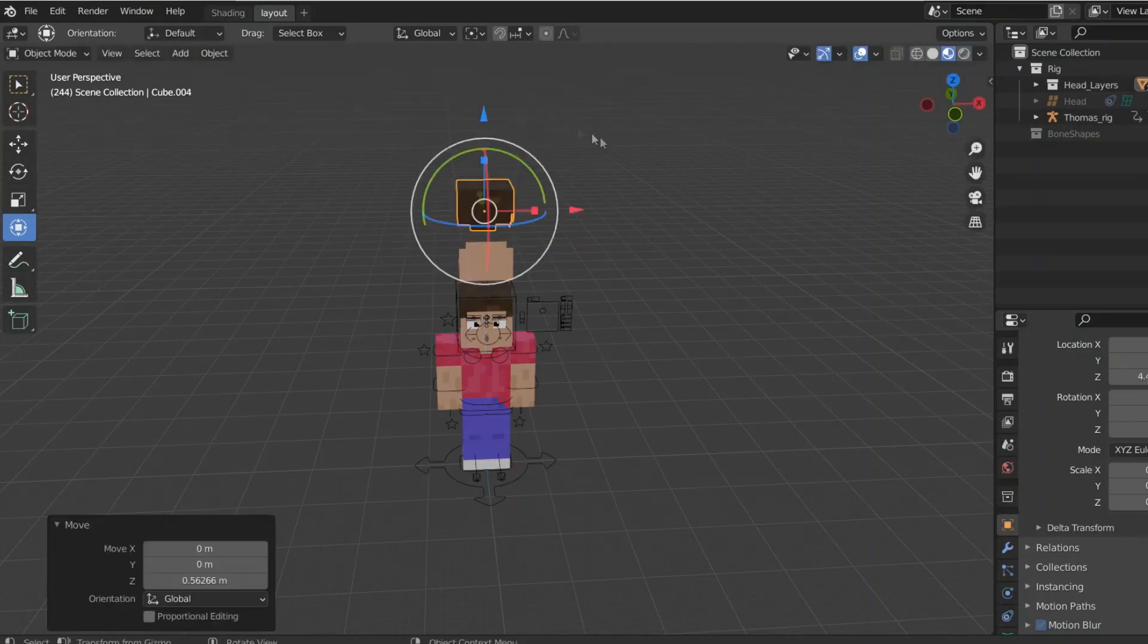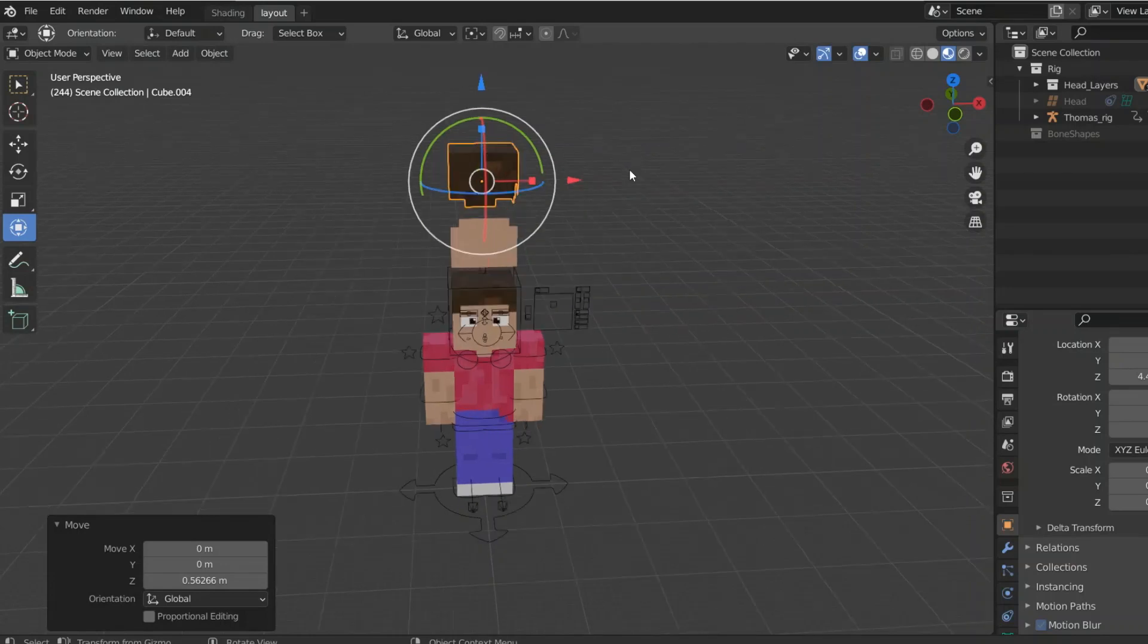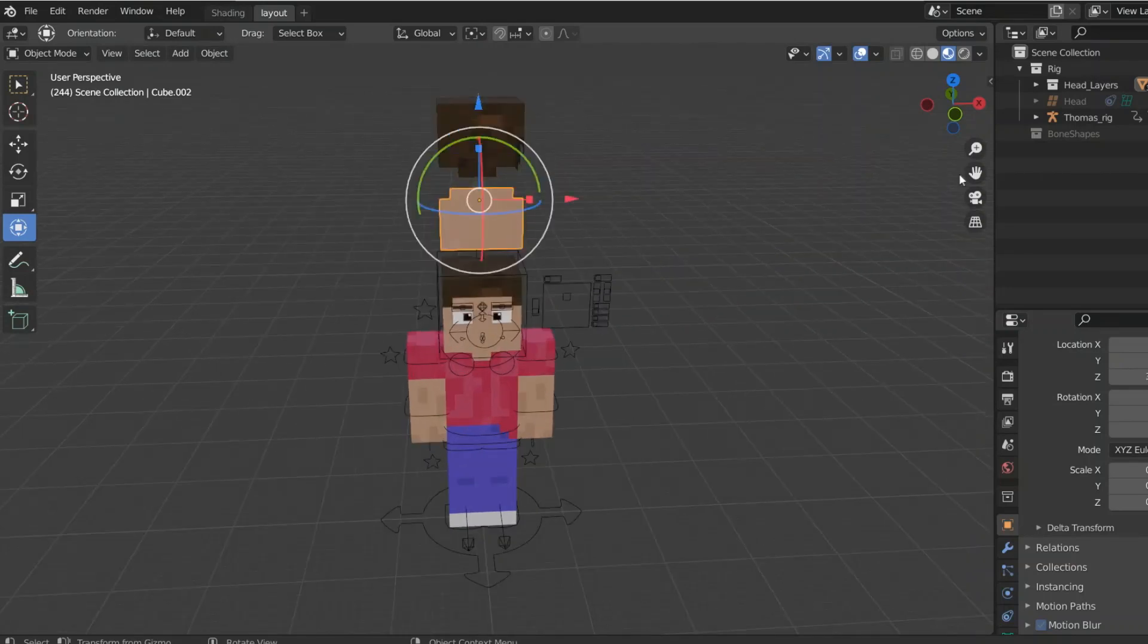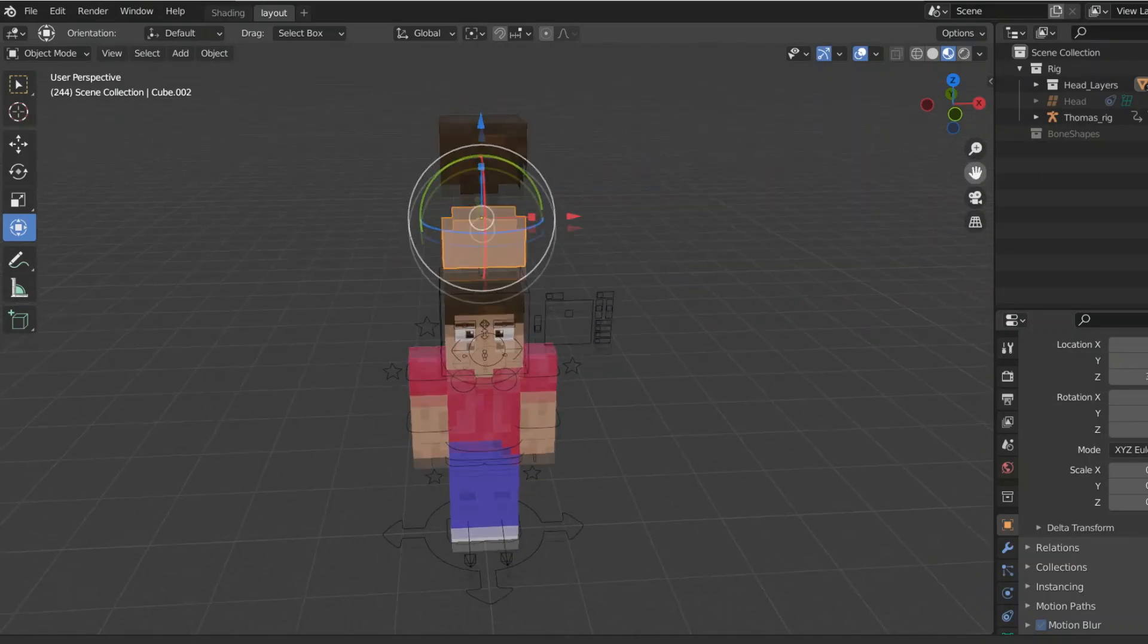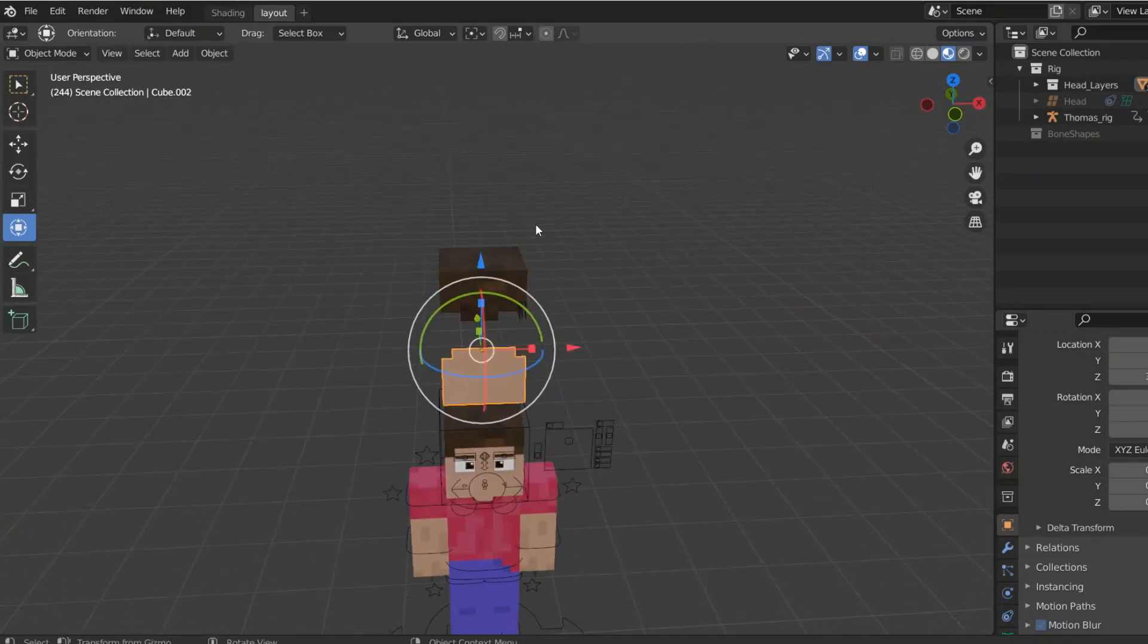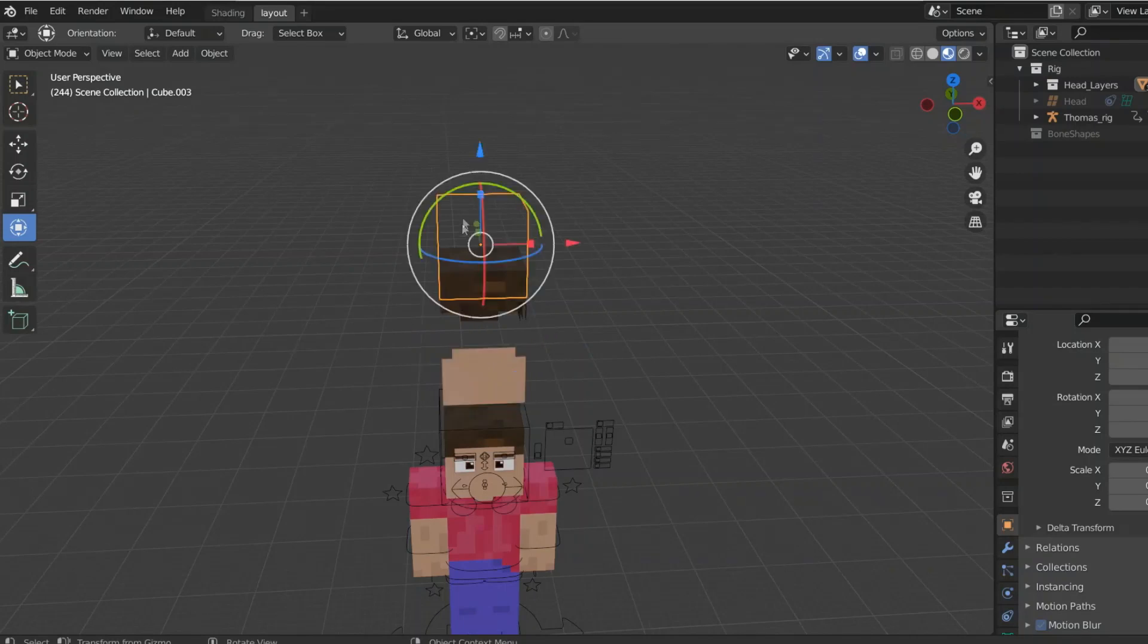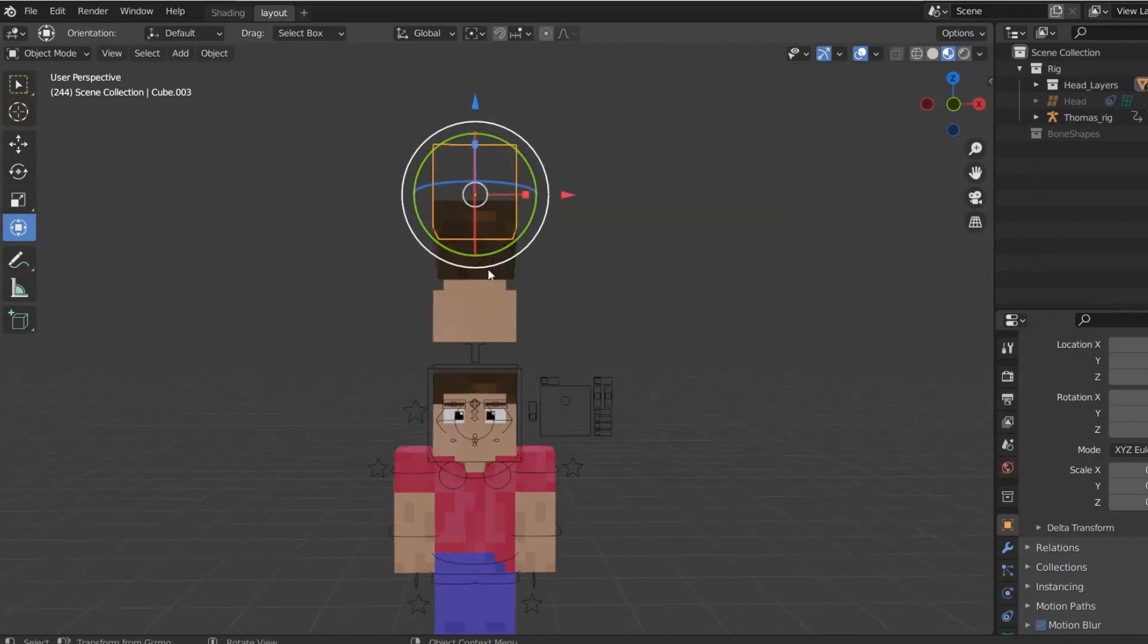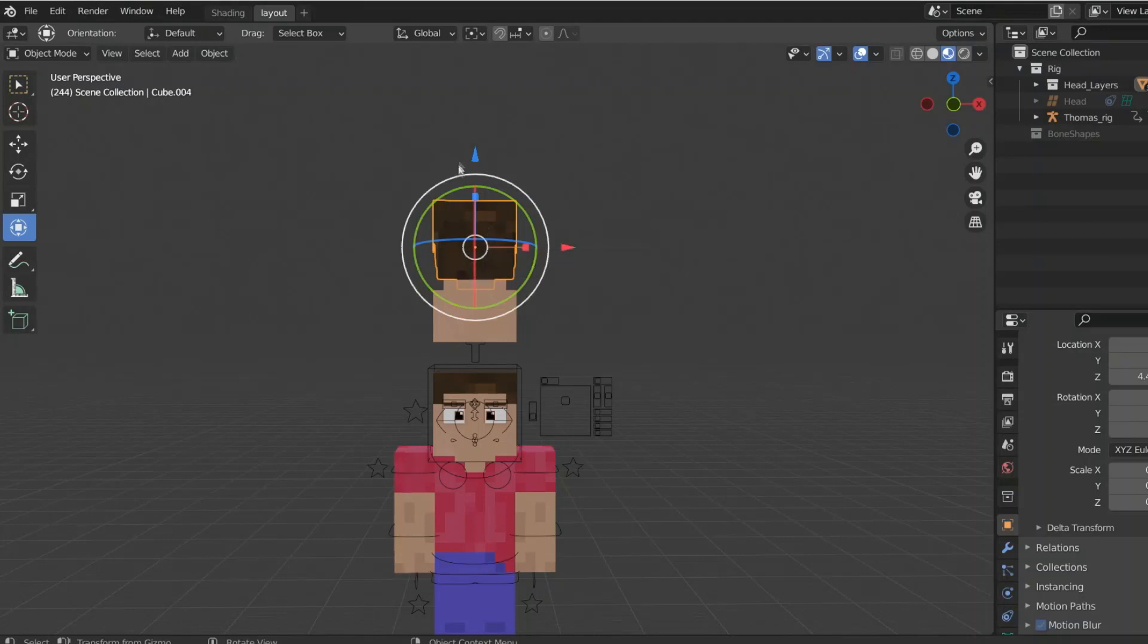Alright, so now you can... but either way, the rig does not matter for this. We are going to focus on the hair. So, yeah.